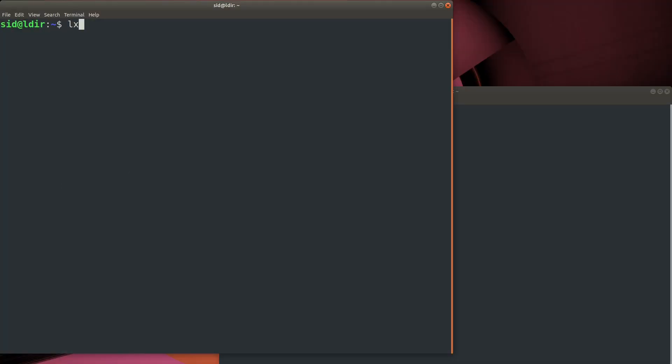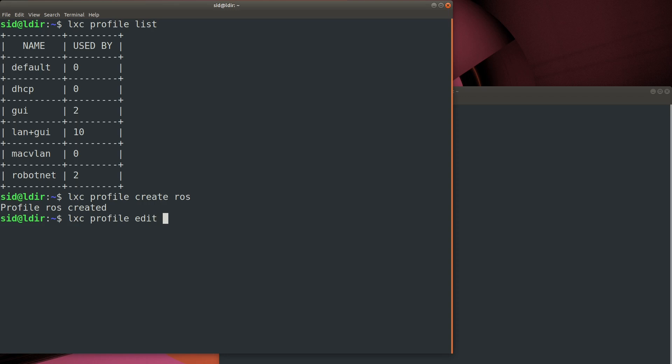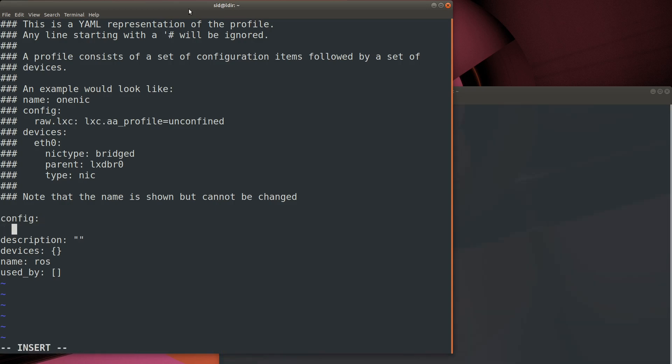So we'll start by opening up a terminal window, and then go ahead and create a new LXD profile. We're going to call the profile ROS, and then go ahead and edit it. And first thing we want to do is add an environment variable for our X windows display.